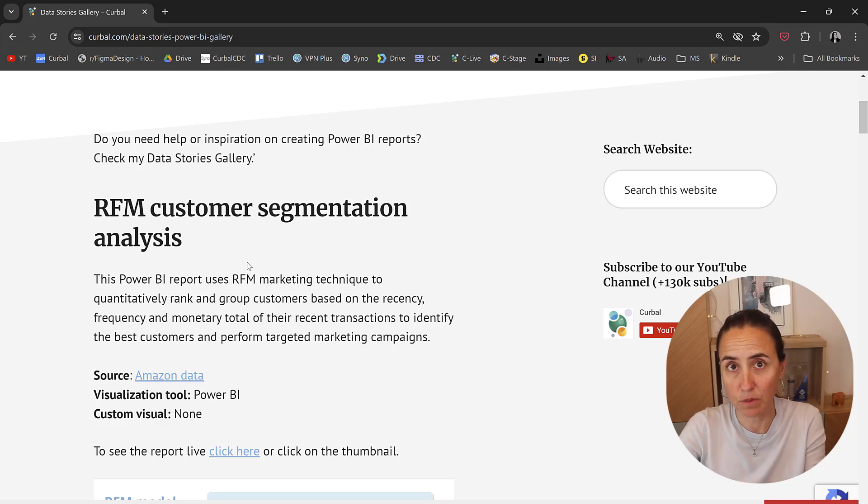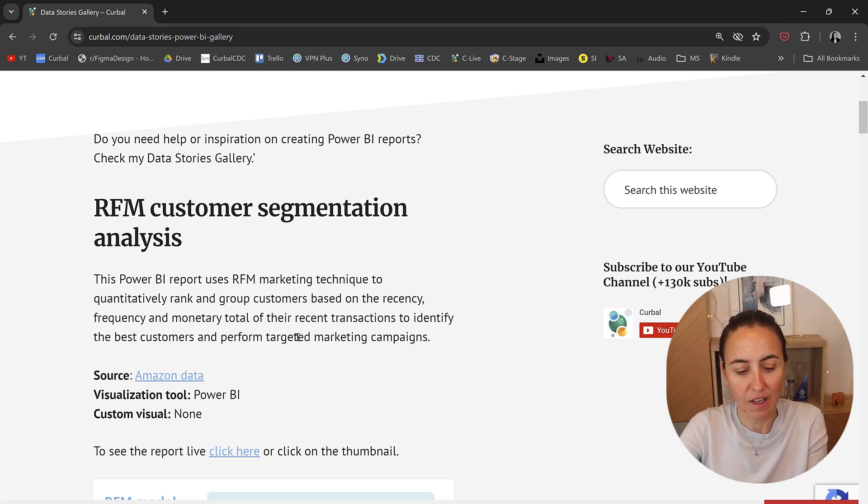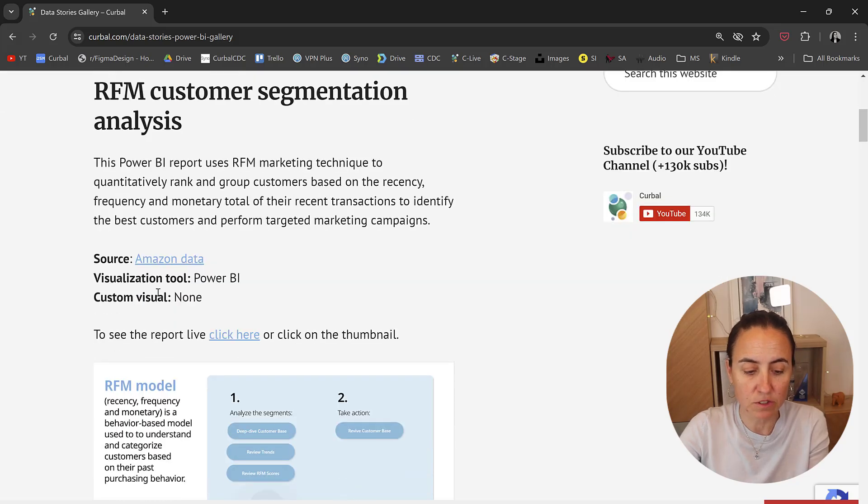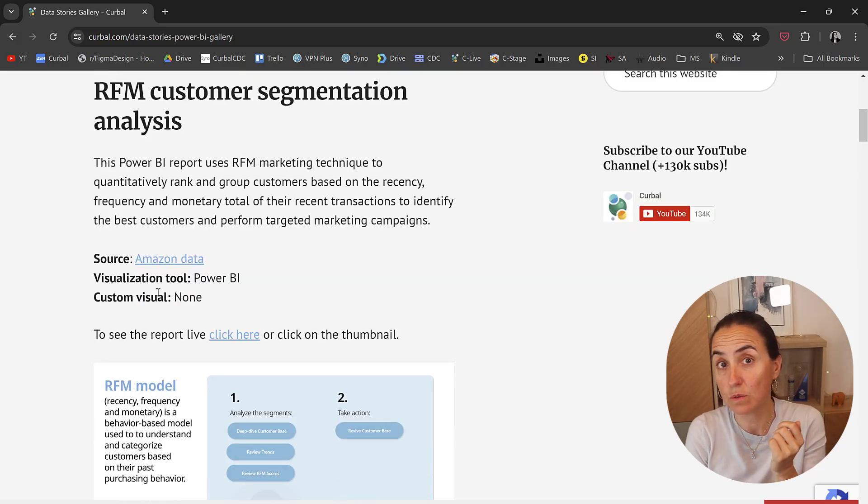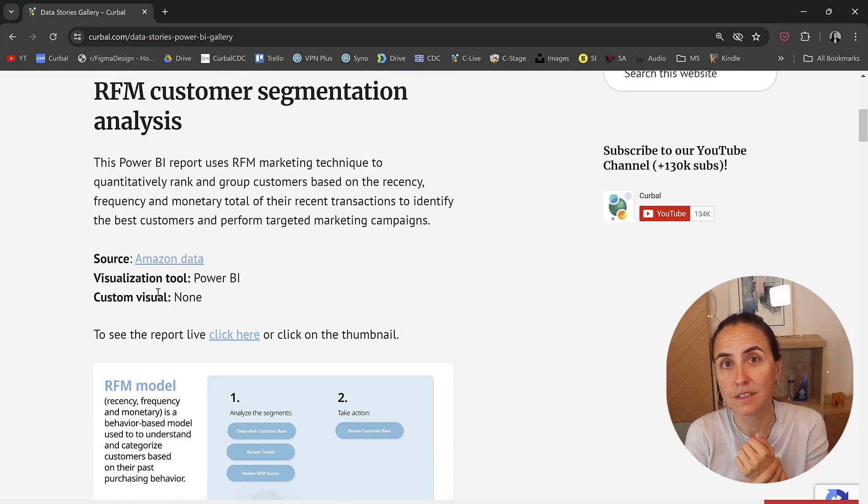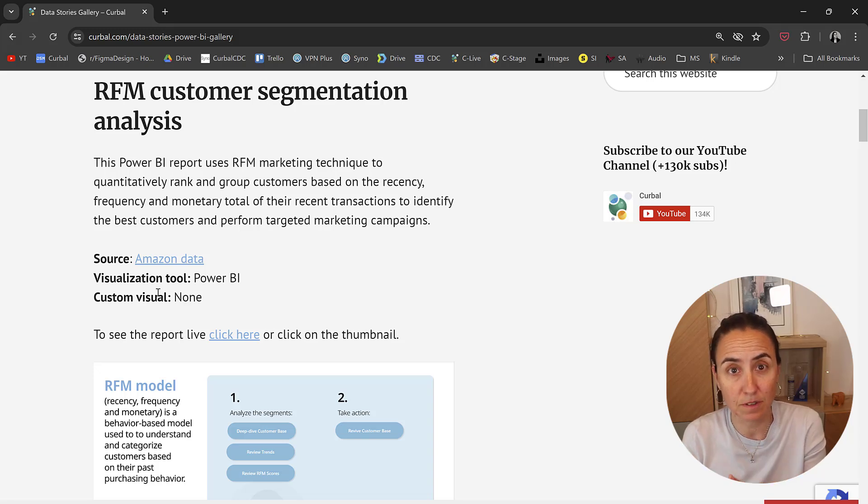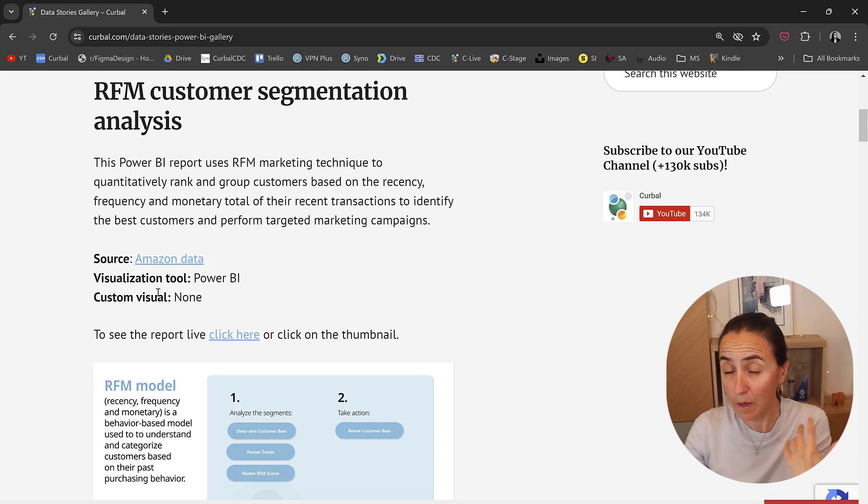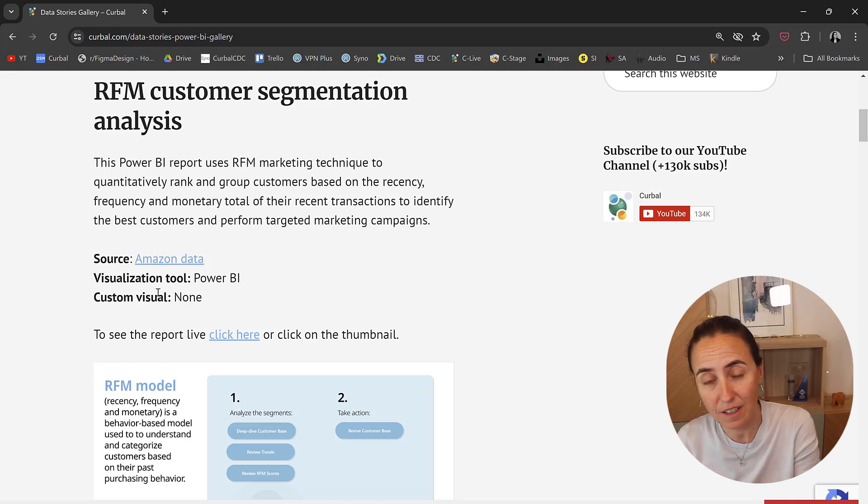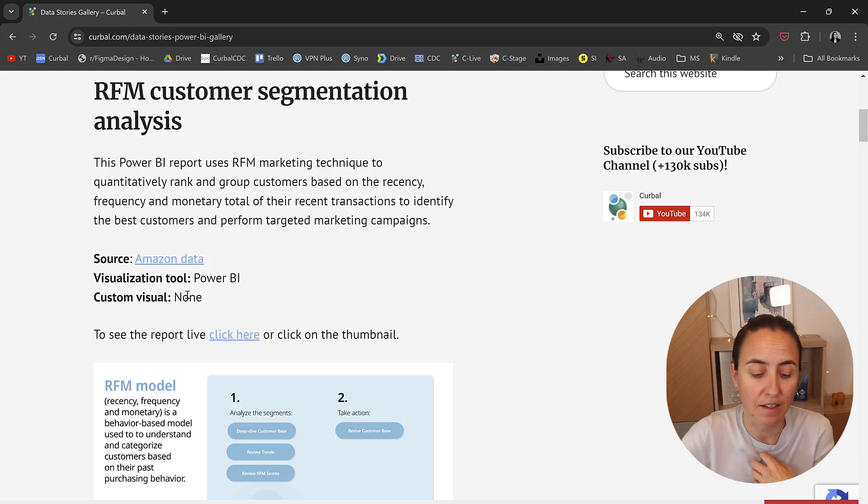It has a title for what the Power BI report is all about, a little bit of a description, and then it will talk about the source, the visualization tool used, and if there are any custom visuals used if it is Power BI. Also, sometimes it'll tell you if it updates, so if it connects live to the data, things like that.